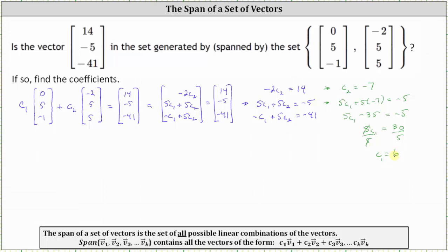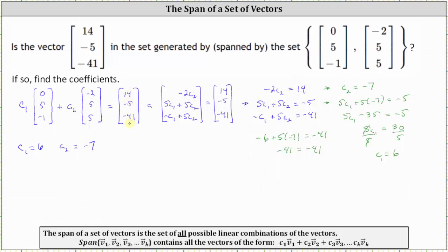We're not done here. We need to make sure that C sub 1 equals 6 and C sub 2 equals negative 7 satisfies the third equation. Substituting, negative C sub 1 is negative 6 plus 5 C sub 2 is 5 times negative 7, which equals negative 41. We do get negative 41 equals negative 41, confirming the solution. So the vector 14, negative 5, negative 41 is a linear combination of the vectors in the set, and therefore it is spanned by the set of vectors.